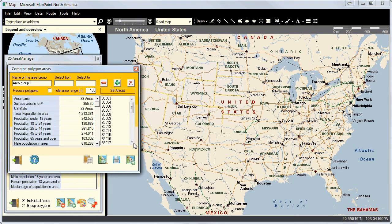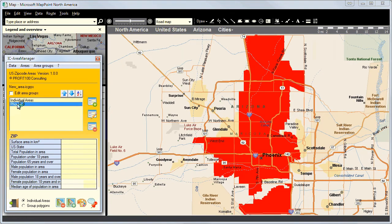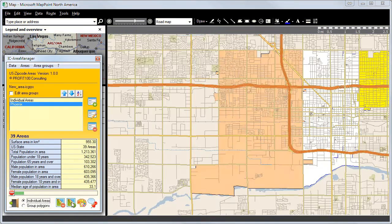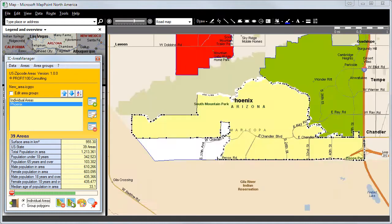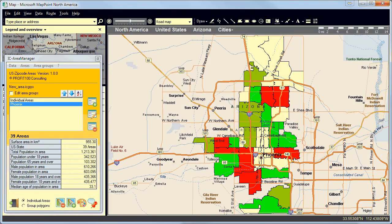We now add them to our map by clicking on the plus on the bottom right. Again, we can define our area group name. Our zip codes have been added and the area is shown. To see each area individually and marked in a different color, we will select Individual Areas. In an instant, we have all 39 areas with their different zip codes shown on our map and can start analyzing the population structure right away.